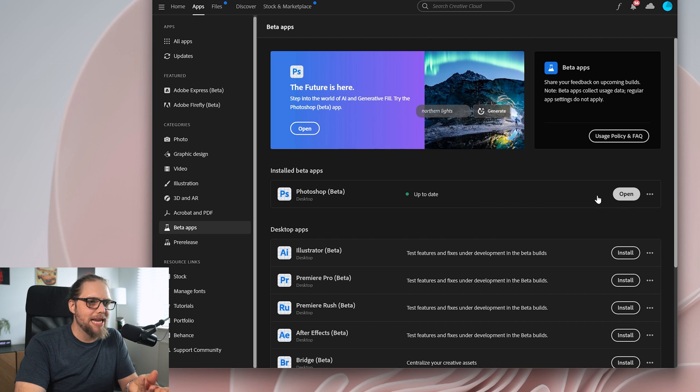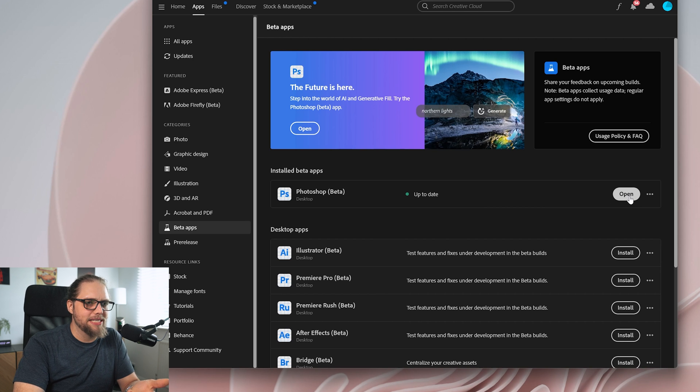Make sure it's up to date, there was a new update that came out I think a couple of days ago. Let's click open, that's going to open up the Photoshop beta where we can try this.